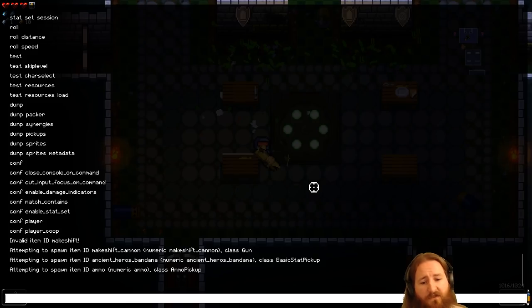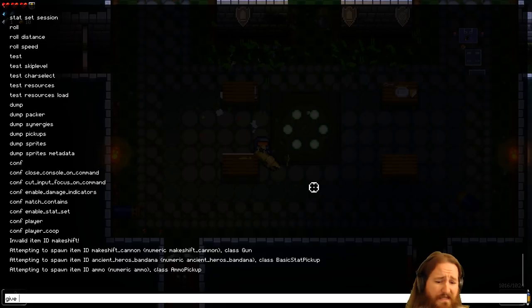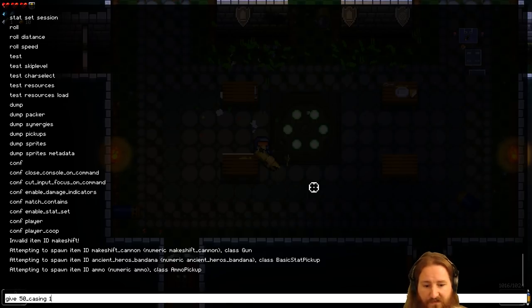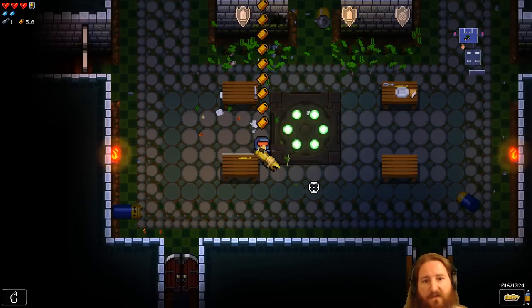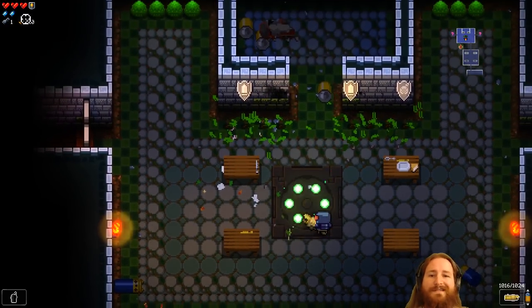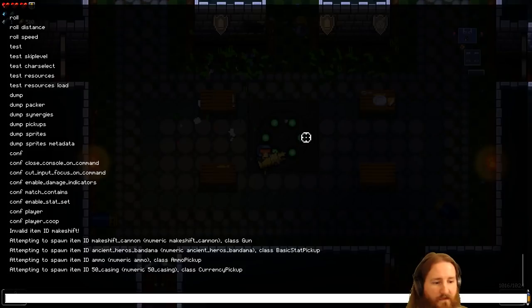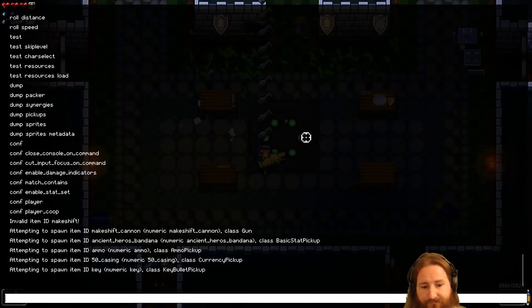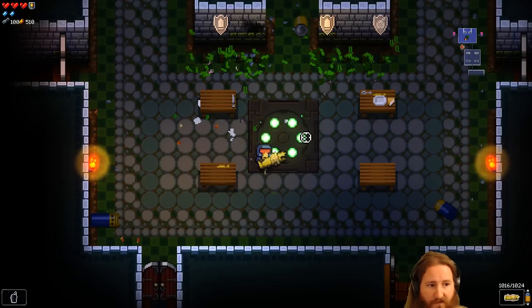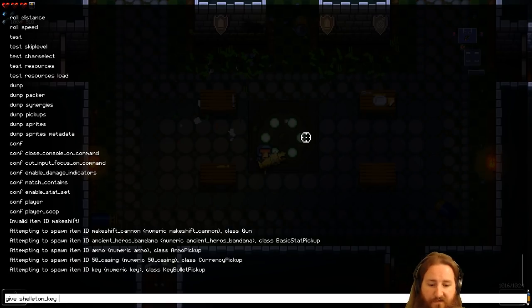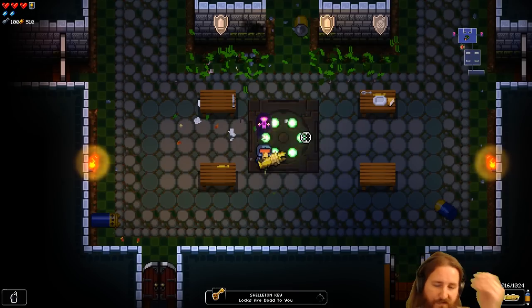But, it's pretty cool, right? Anyway, let's say you don't want to do that, but you want to do some type of money challenge. Well, hey, 50 casings. Let's give ourselves 10 of those. Hey, look, all of a sudden we have 510 casings. Interesting, right? And then you can also give yourself keys if you want. There you go. There's 99 keys.